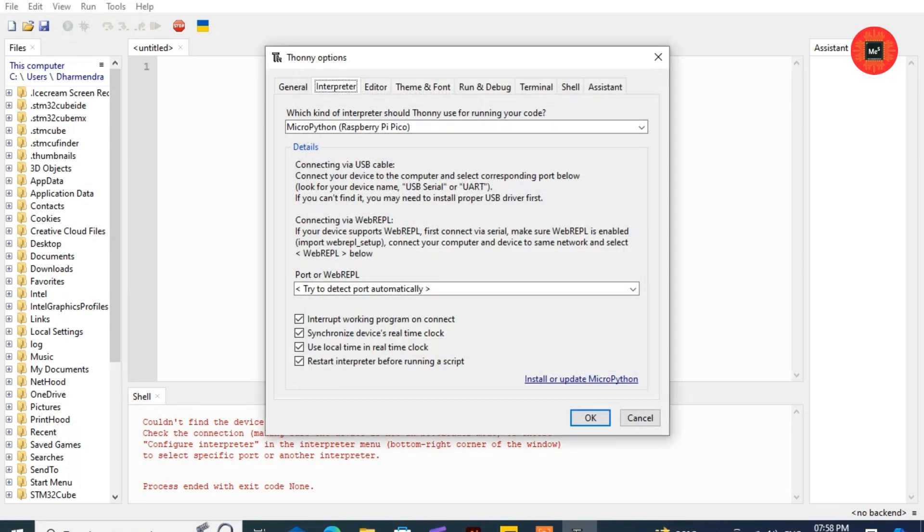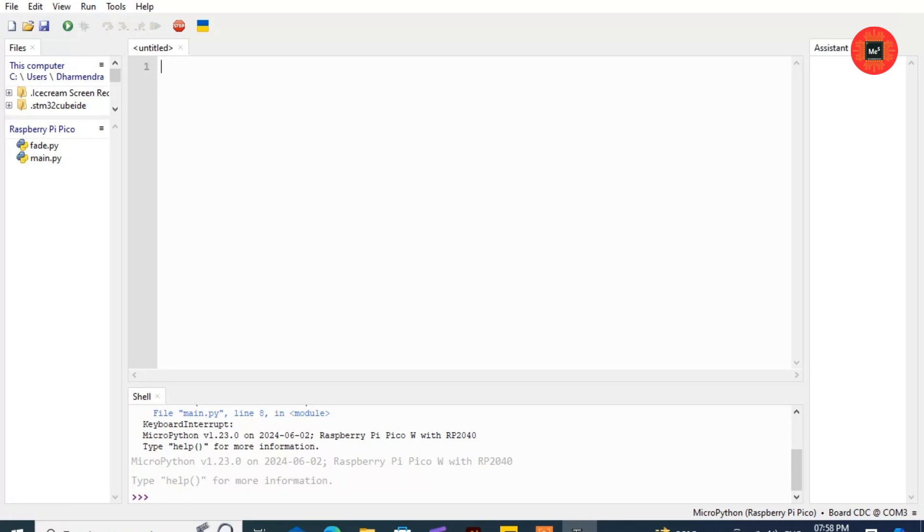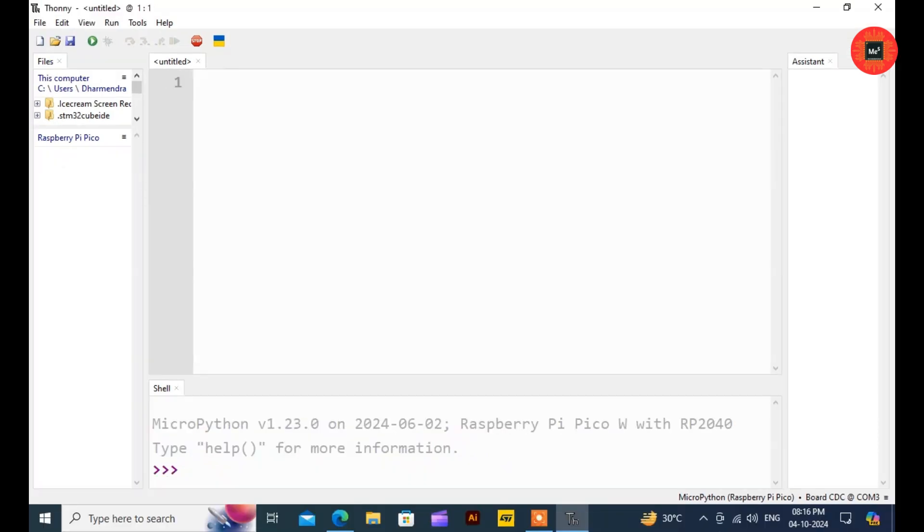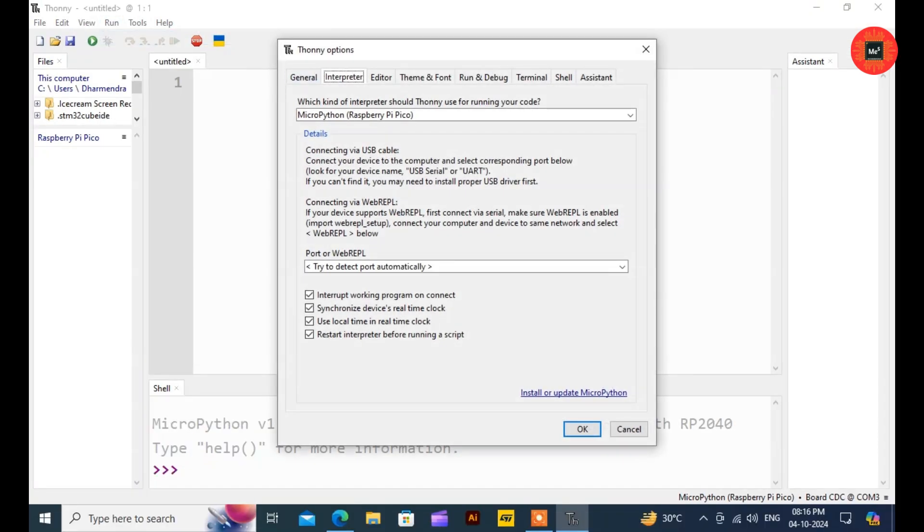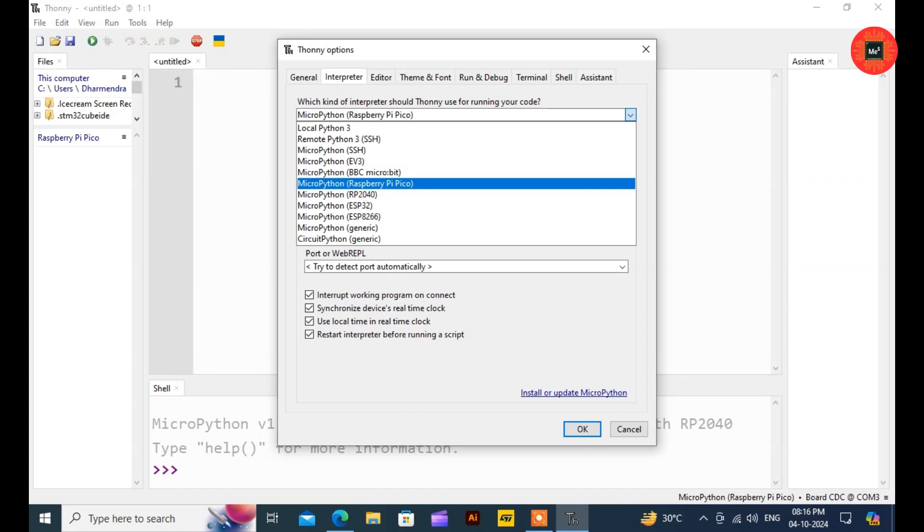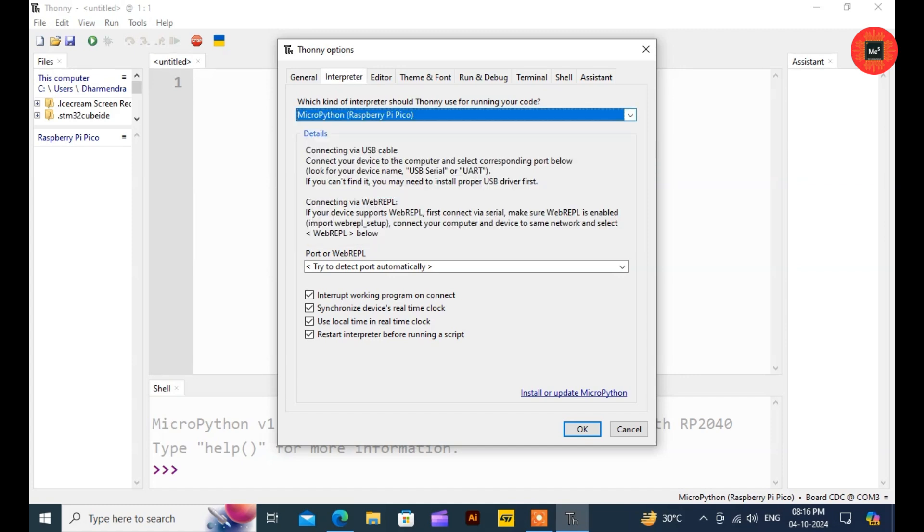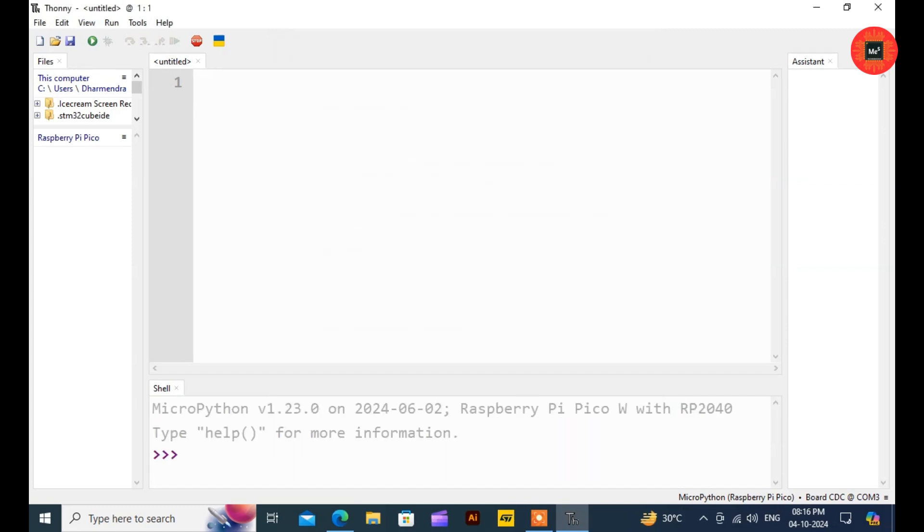With our setup complete, let's write our first program. We'll start with a simple LED blink. Select MicroPython Raspberry Pi Pico as the interpreter.